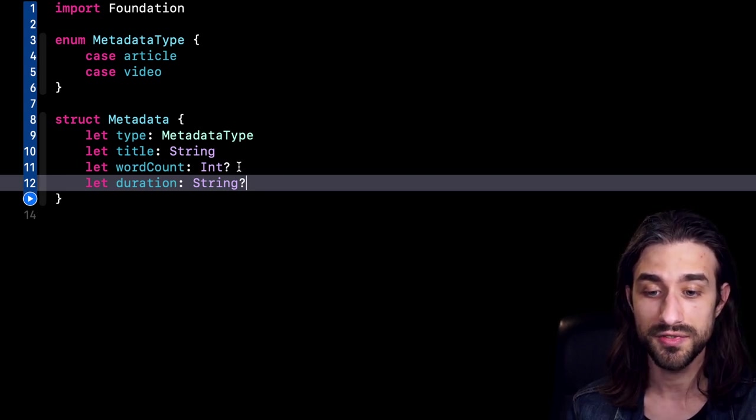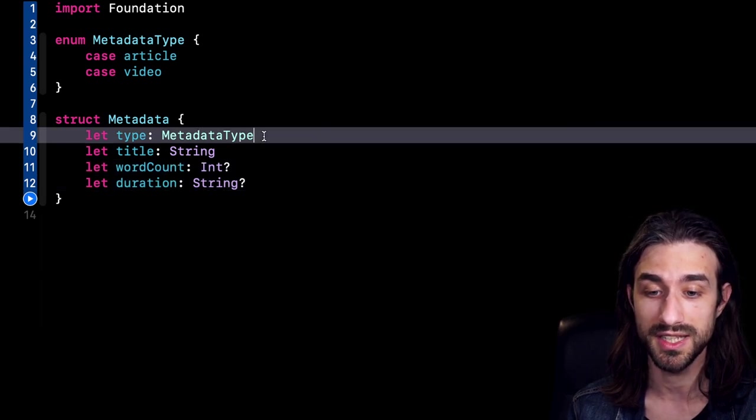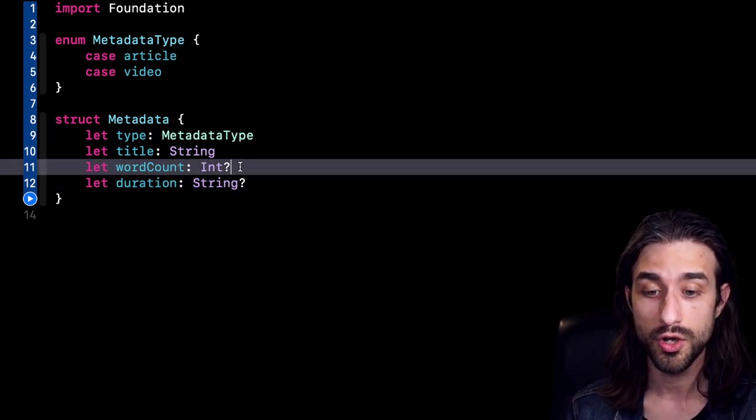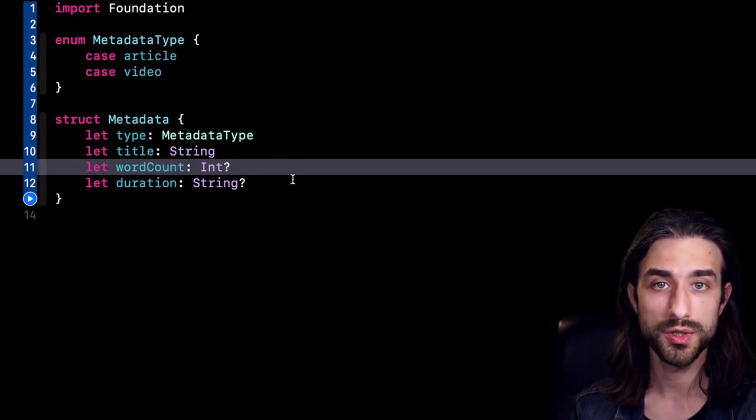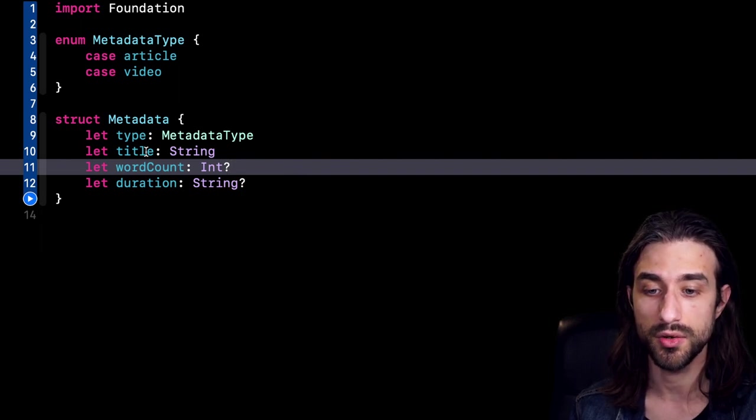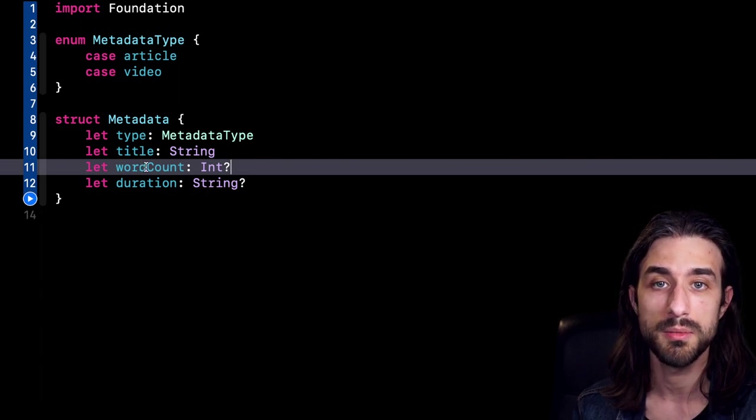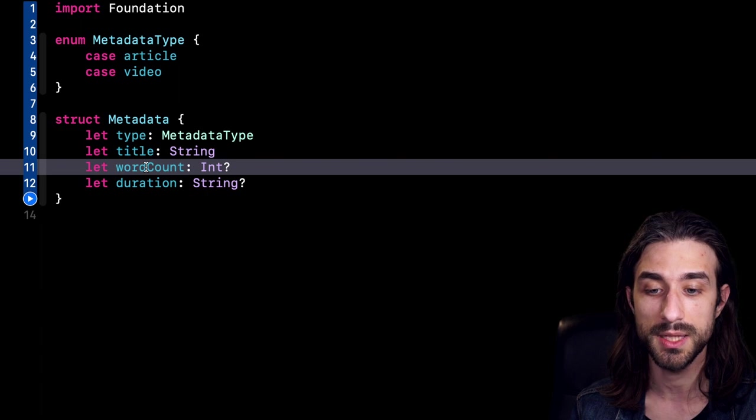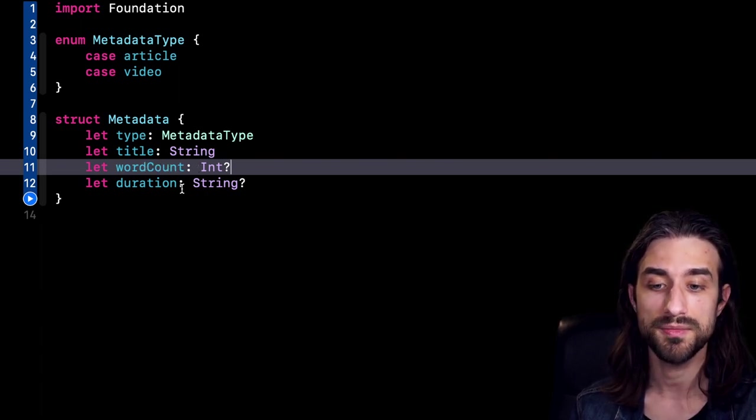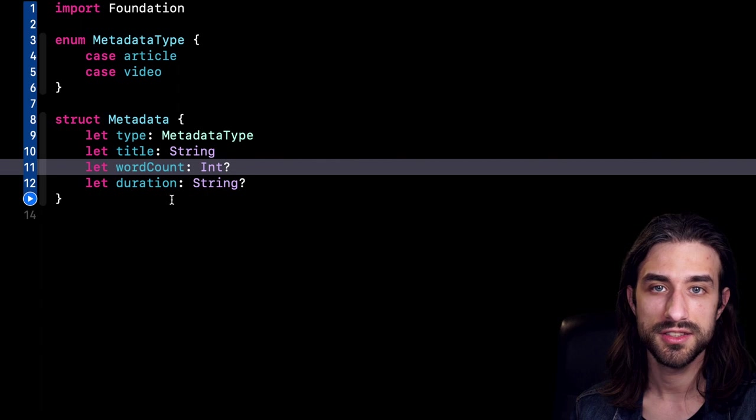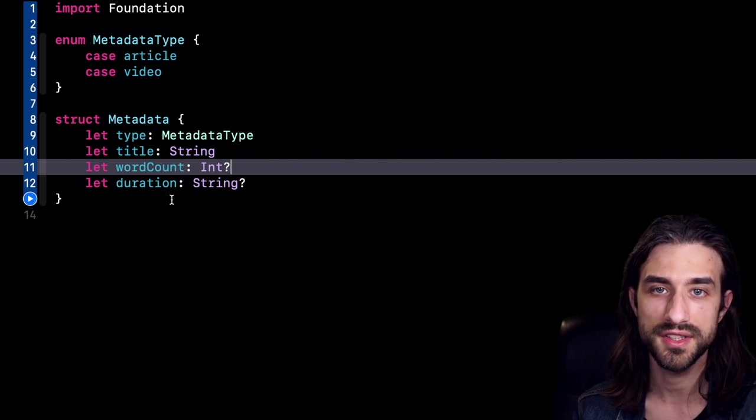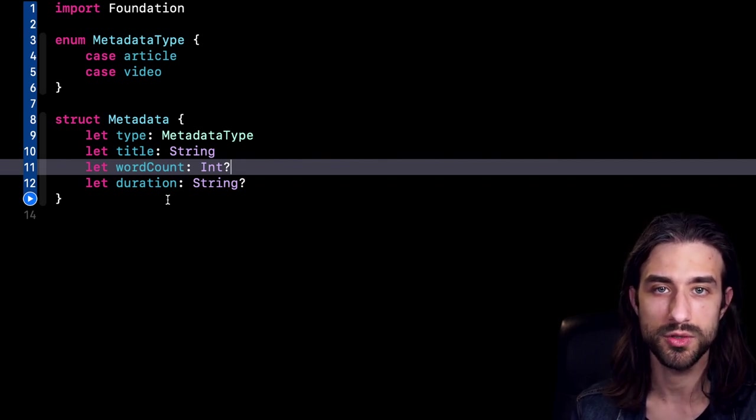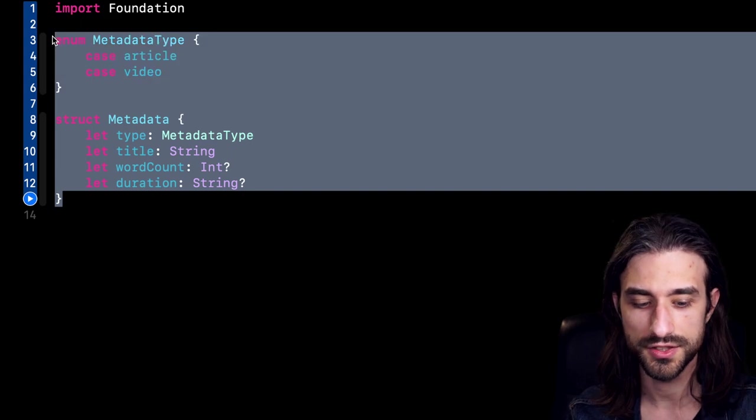Because there is nothing really preventing us from setting a word count when the type is a video. And also, it's very hard to know which field is supposed to be set for each type. Of course, we could have maybe dedicated inits. So an init for a video would take a title and a duration. An init for an article would take a title and the word count. But still, when we are using the instance, we need to manually check the type and then only check the correct property. So it's not great. And we can actually solve this issue by introducing a concept in Swift that is very useful. It's an enum with associated values.